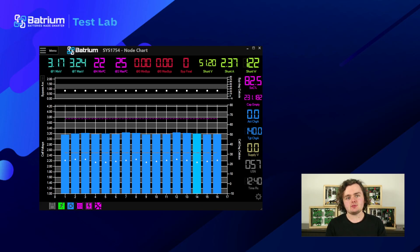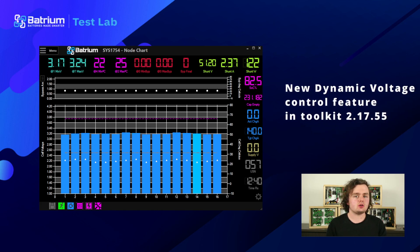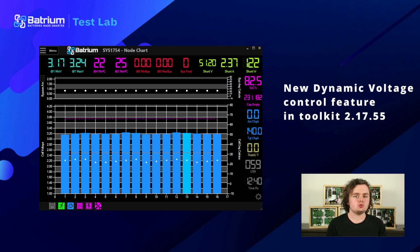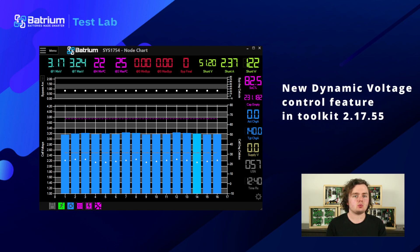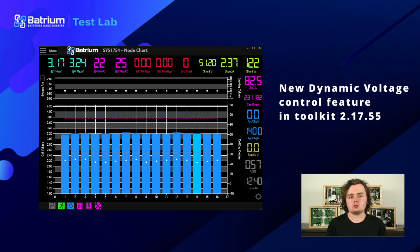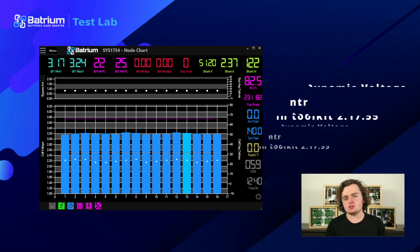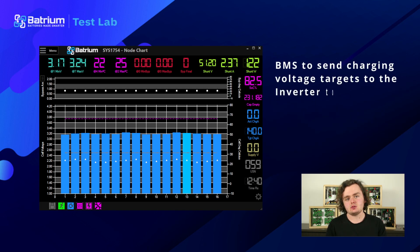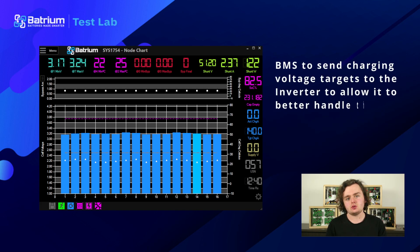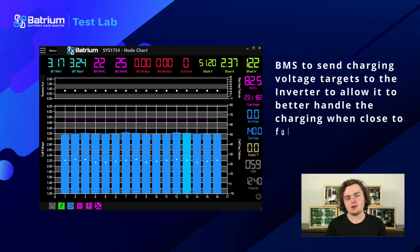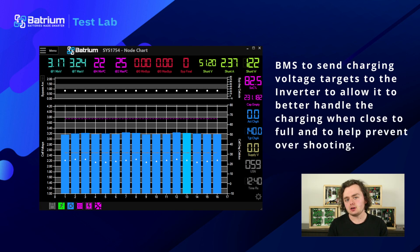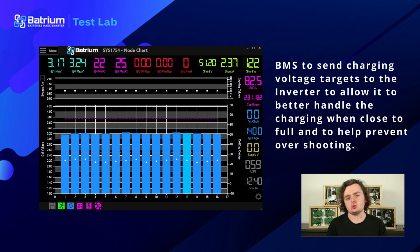Hi guys, I'm James from Batrium and today I'll be going over the new dynamic voltage control feature in Toolkit 2.17.55. Dynamic voltage is something that allows the BMS to send charging voltage targets dynamically to the inverter to better handle the charging when close to full and to help prevent overshoot.